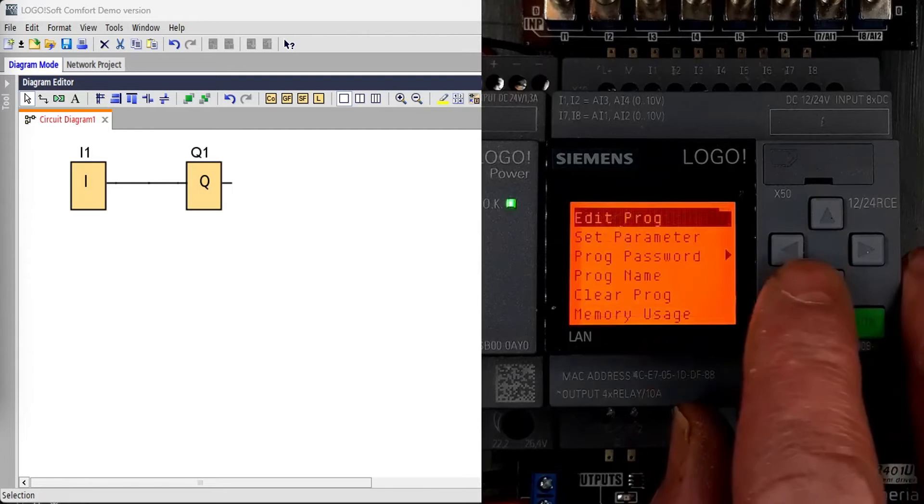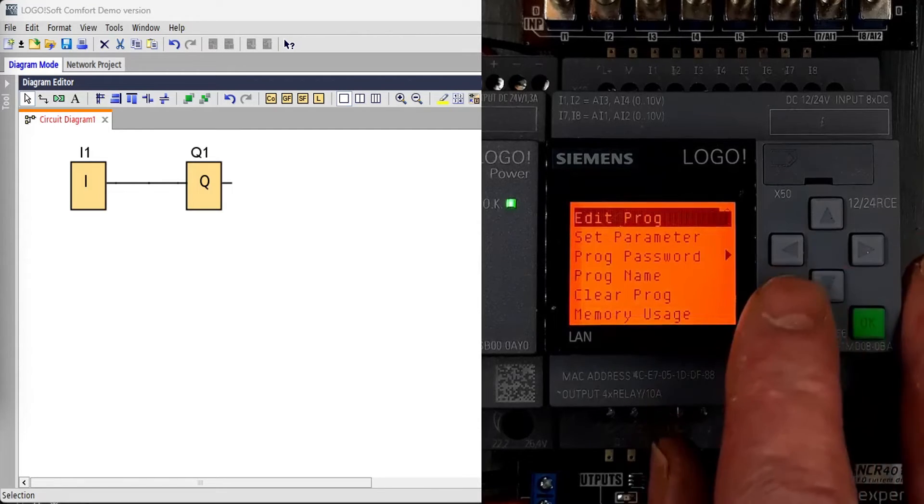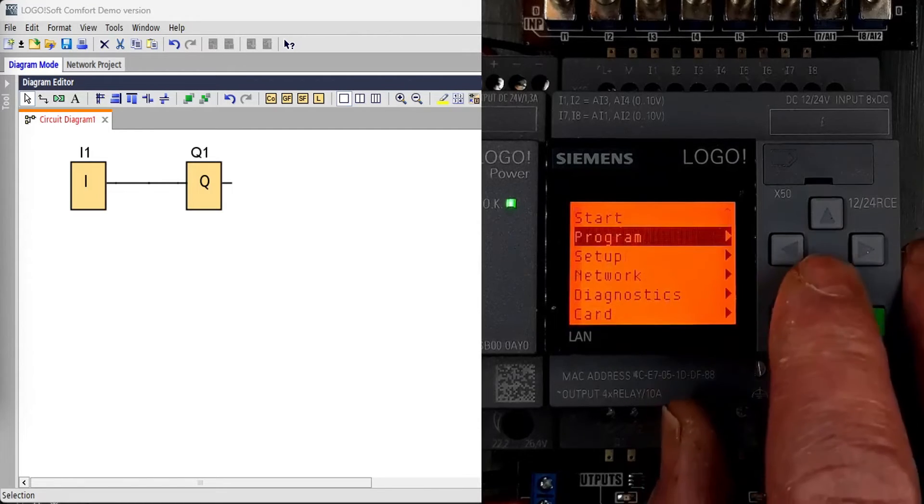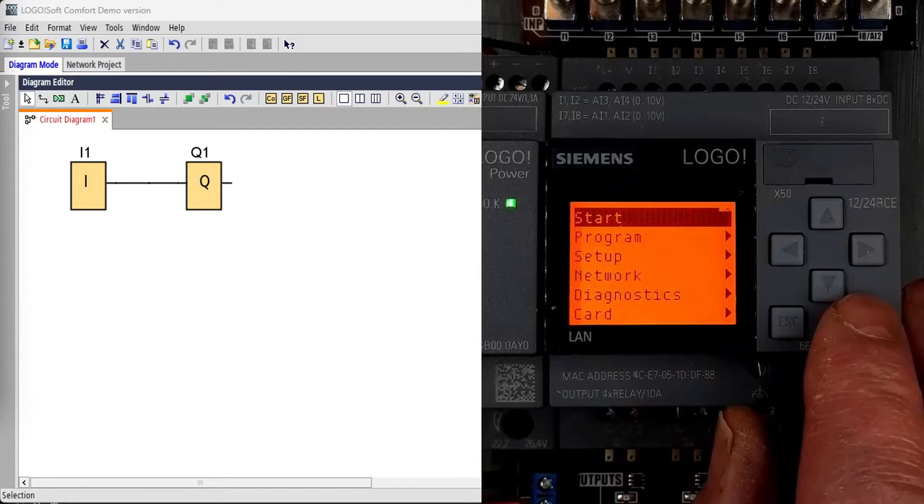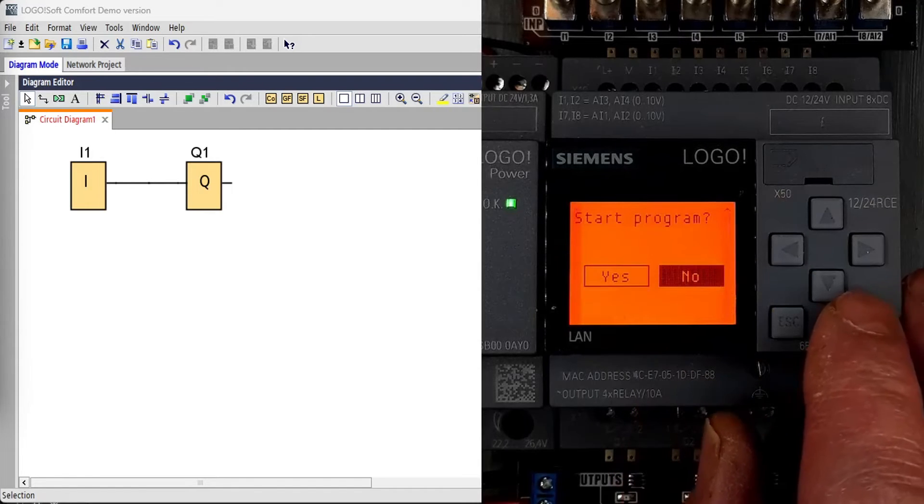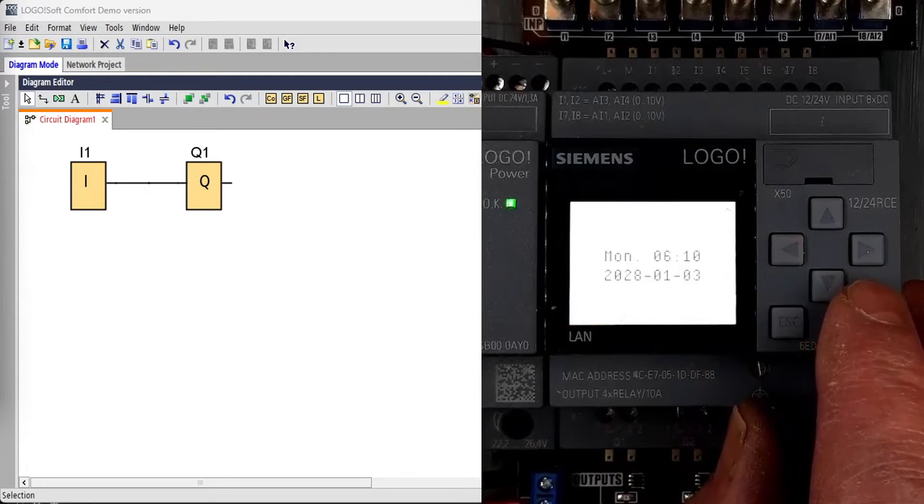That's that. So escape out of there, save the program changes, escape out of there, and start the PLC. And we're out.